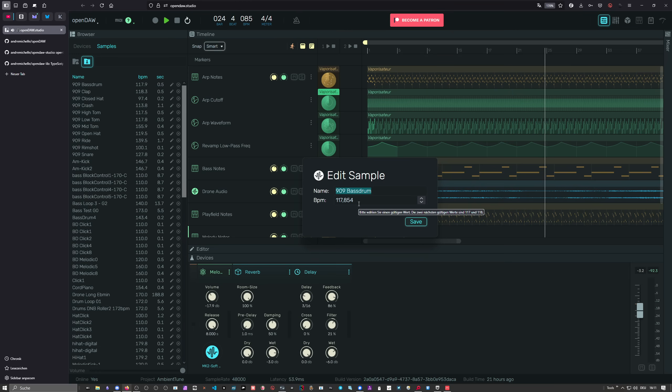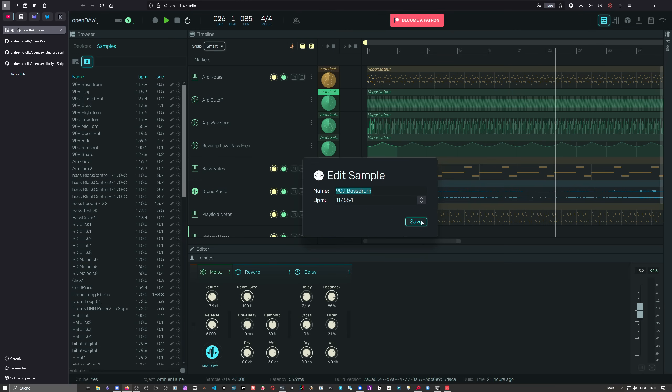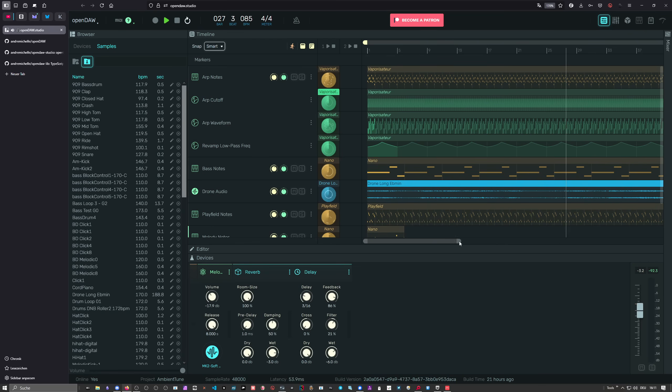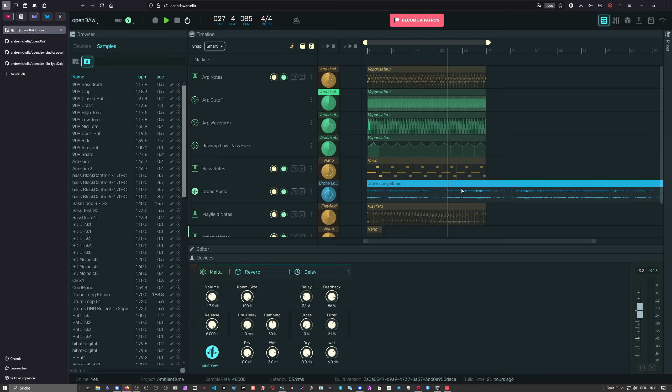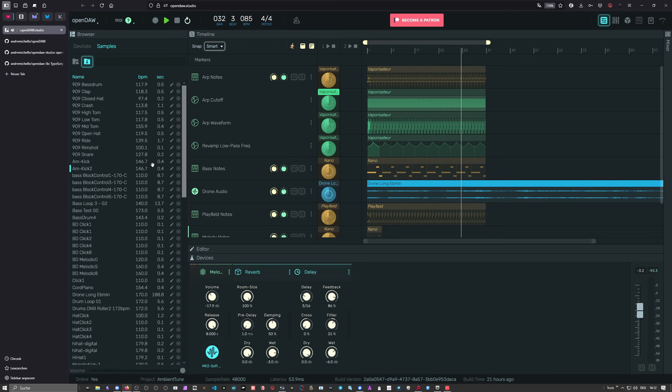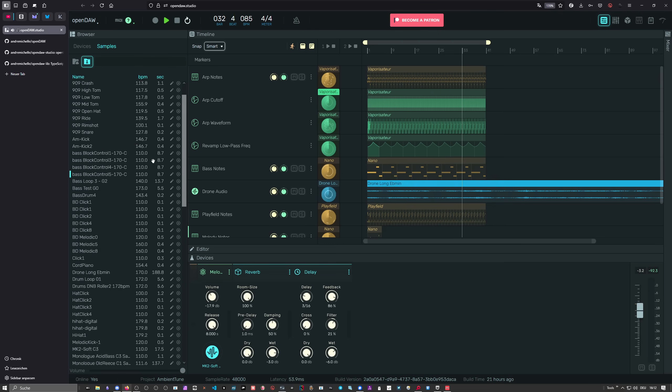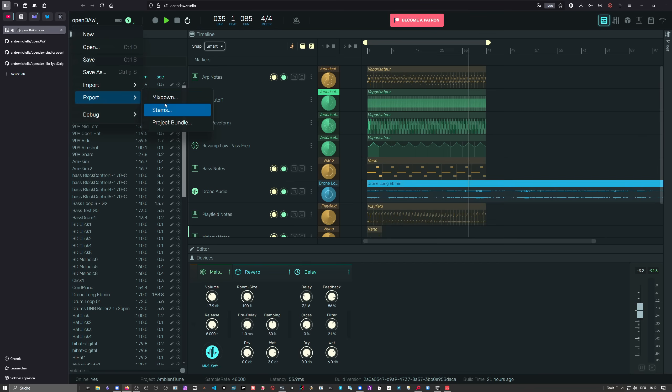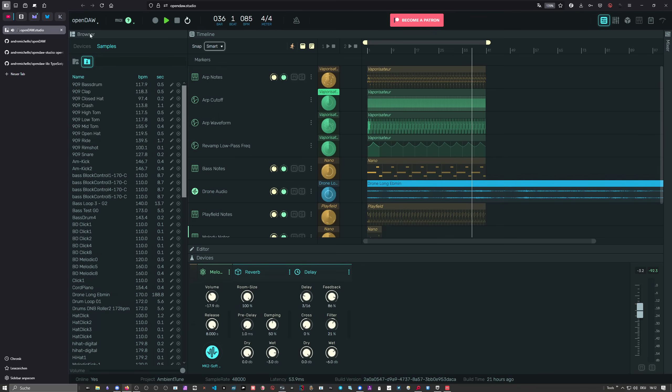You can also change the names of the samples, and very important, the BPM. Sometimes you want to have double time or half time of the samples. Like I have here with this drone sample in the background—it's basically playing half time. It's 85 BPM, but I changed it to 170 BPM so it's playing half time. You can also export everything, make stamps—it gives you basically a zip file.